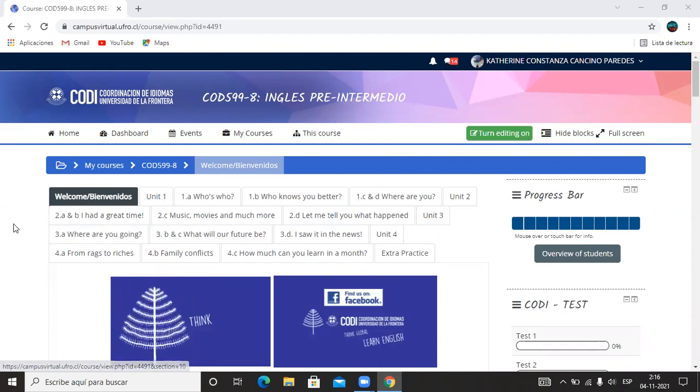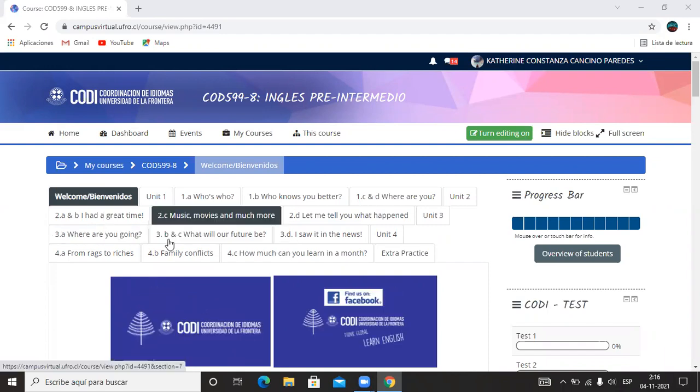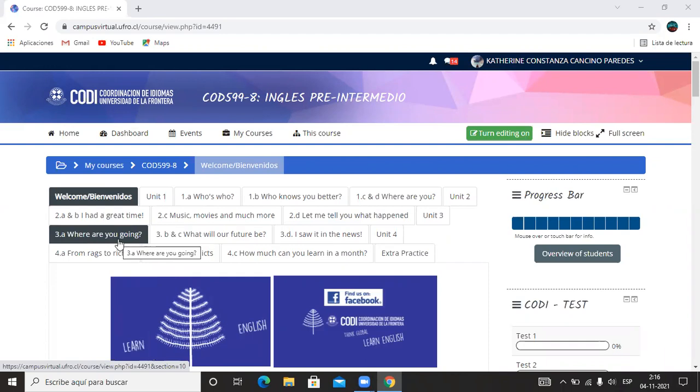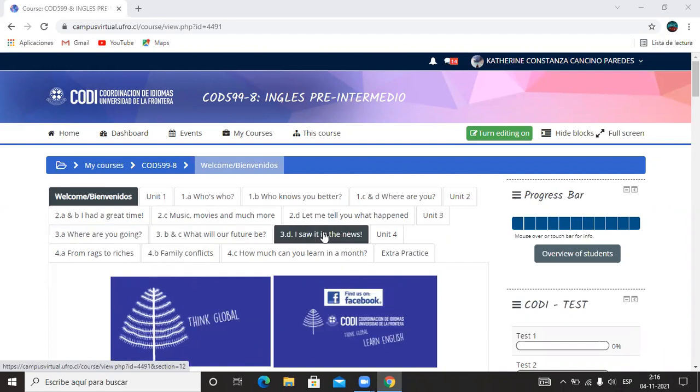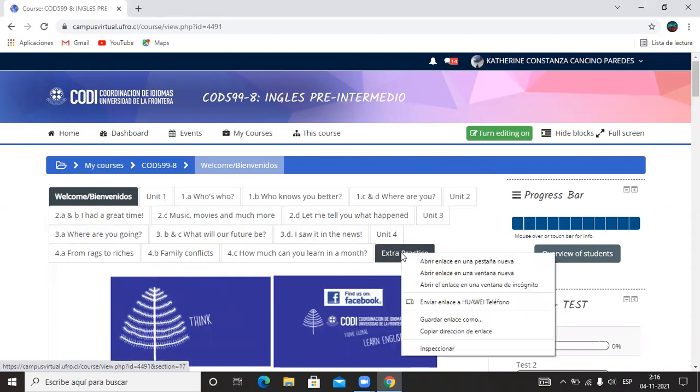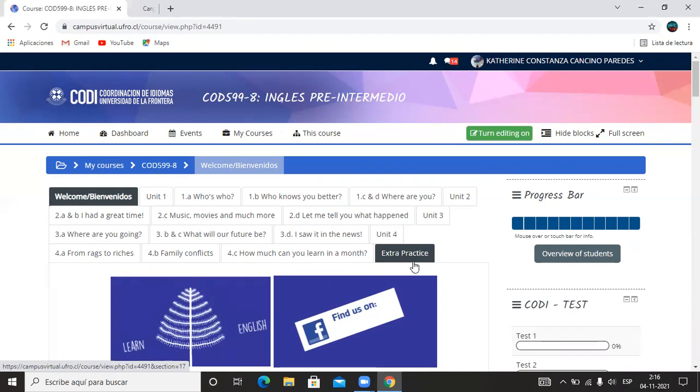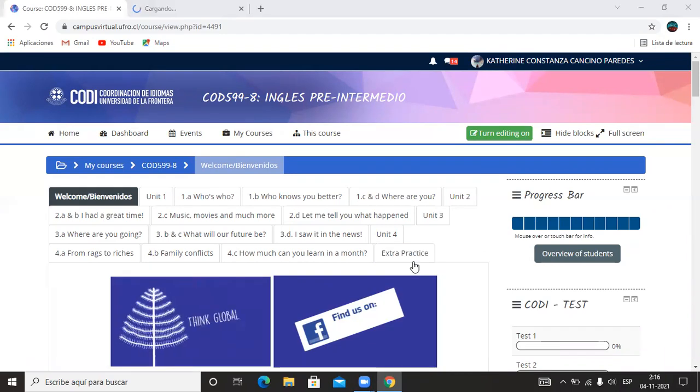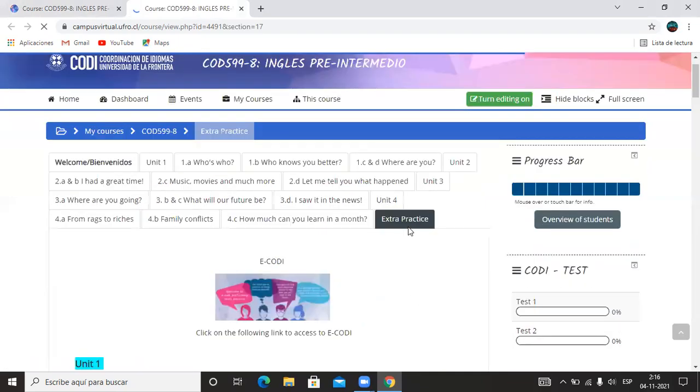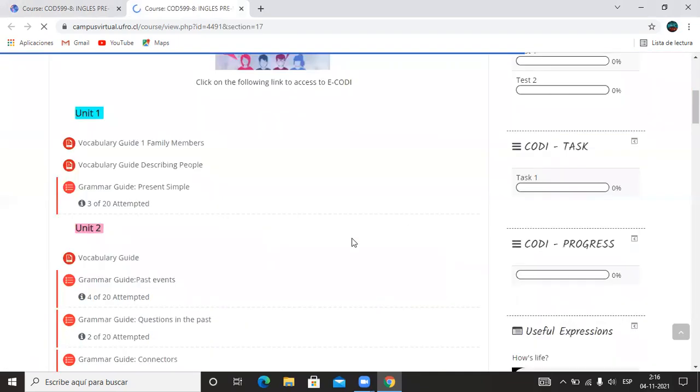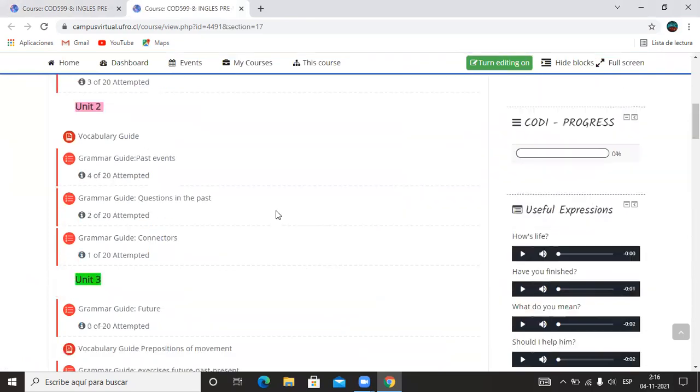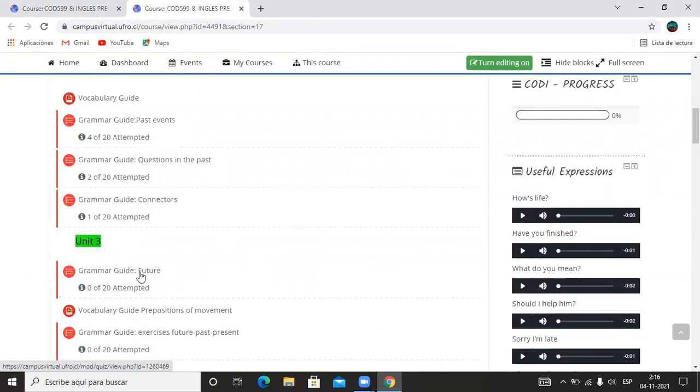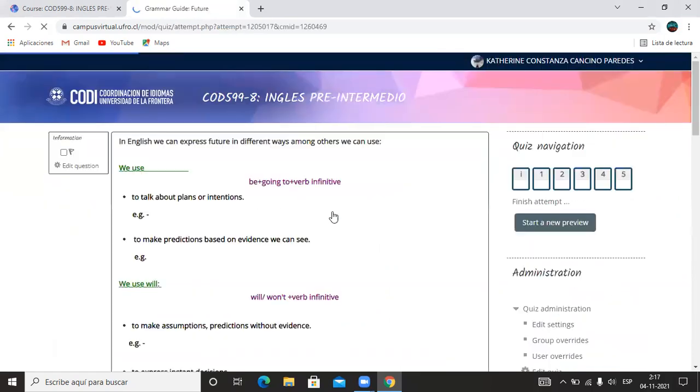But first, before we continue, let's do a short review. Let's remember a little bit what we did last class and then we move on. So I'm going to use here Extra Practice and I'm going to open a PDF document, grammar guide exercises.